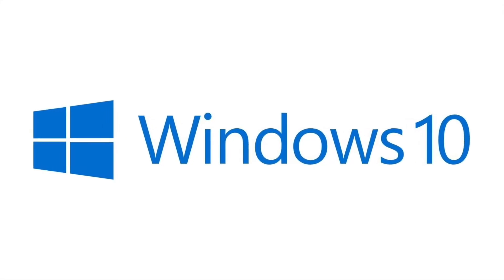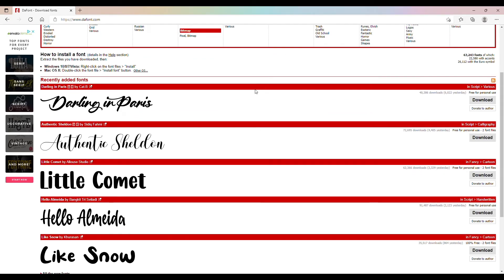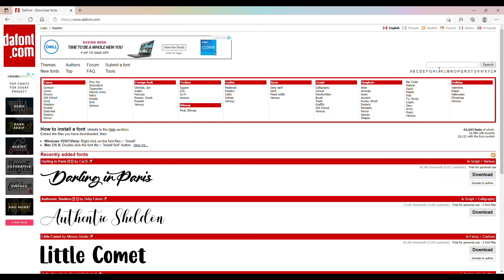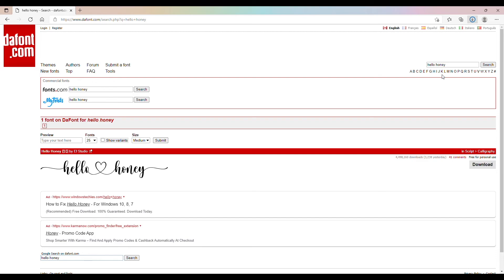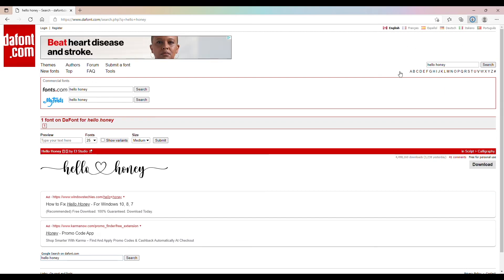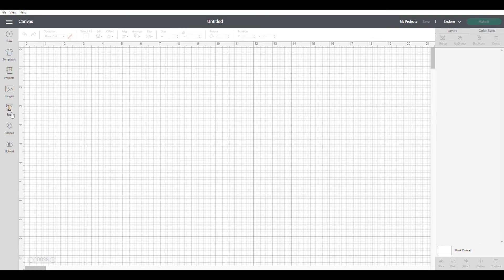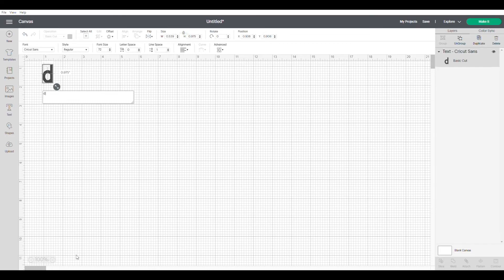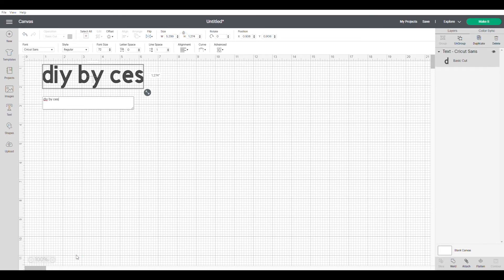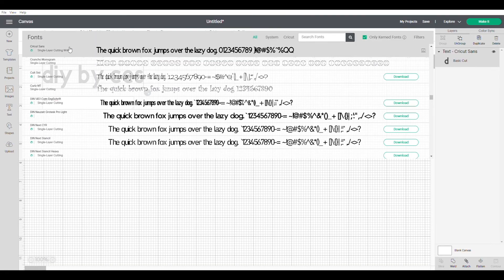Now if you're using Windows, go to your web browser, then go to google.com and type in the font.com. Once you're there, you can see a whole lot of selection of fonts. On the search bar on the upper right, type in Hello Honey. There are lots of other selections of fonts that have tails, but I usually use Hello Honey by Elf Studio. Then click search, you can see the font Hello Honey by Elf Studio, then click download. Open your Cricut Design Space app, click text on the left side of the screen, type in the words or names that you want to use. In my case, I want to use DIY by Cess, then select the font which is Hello Honey.